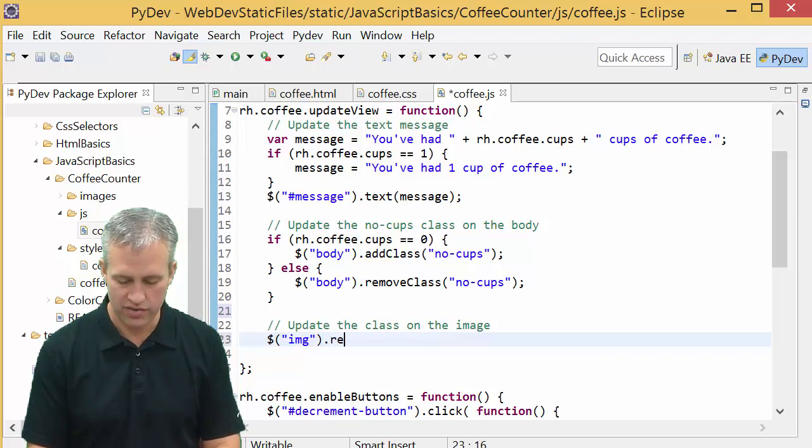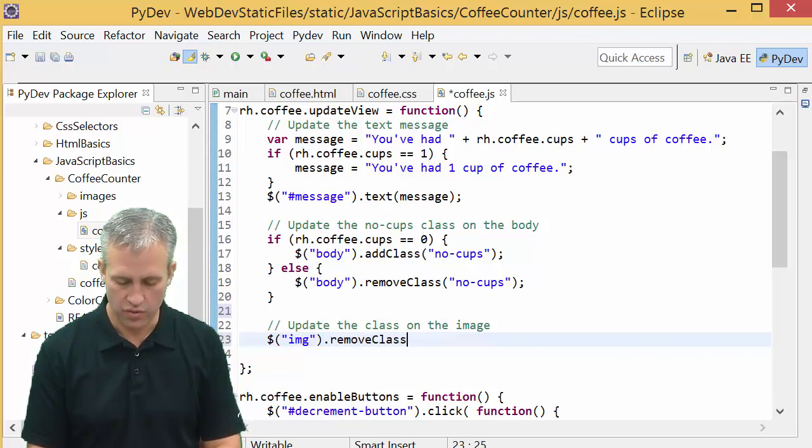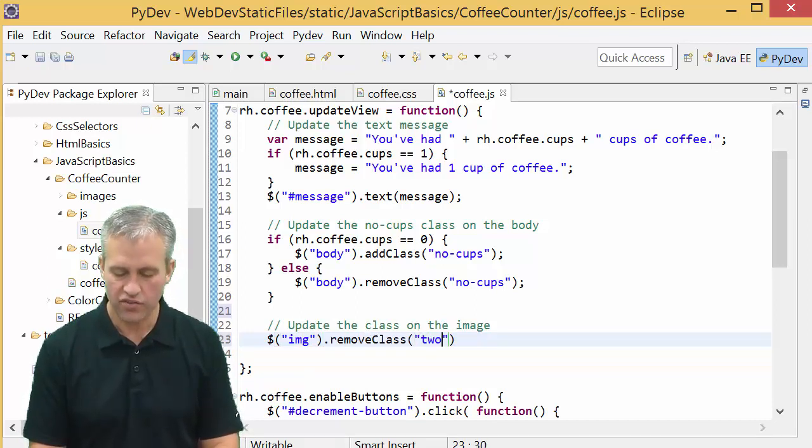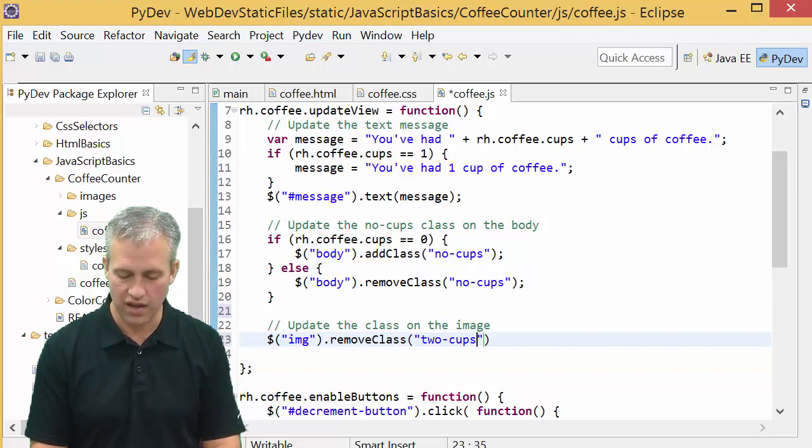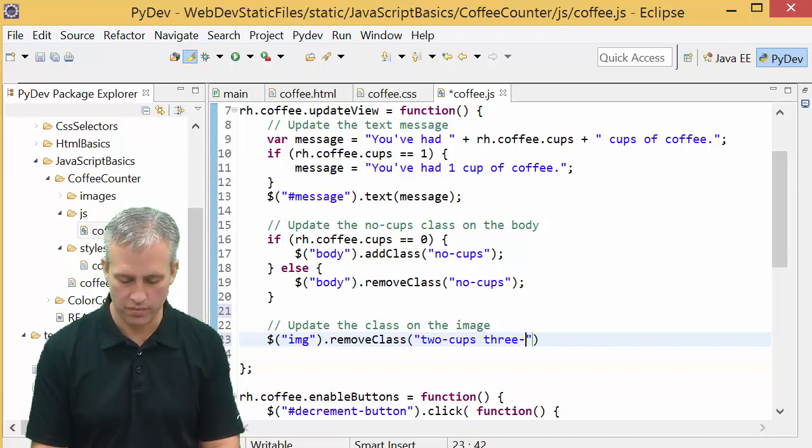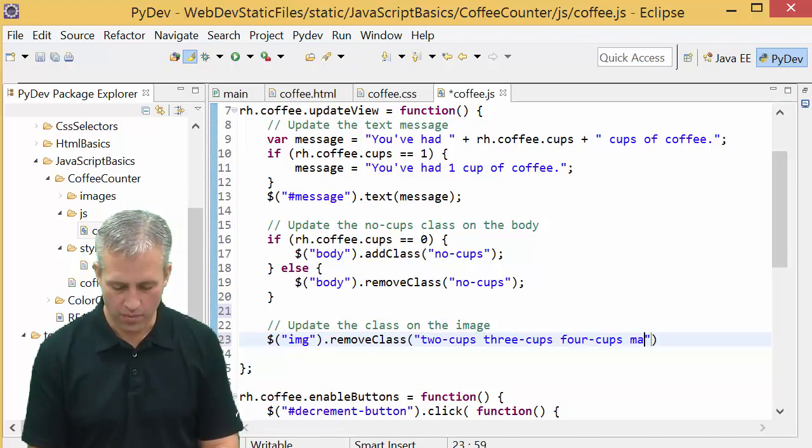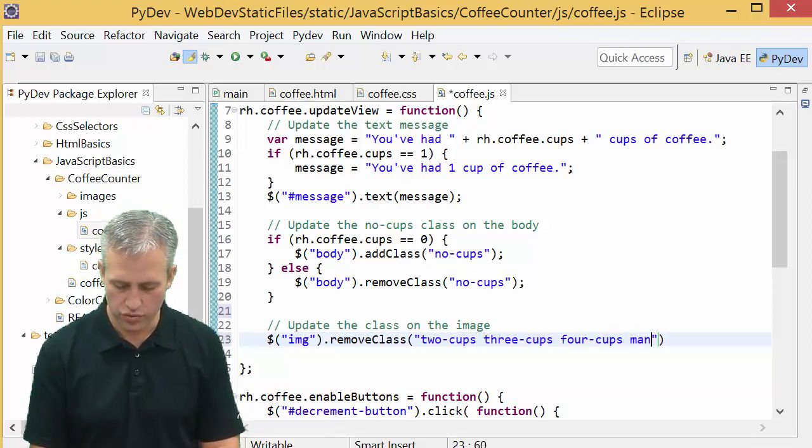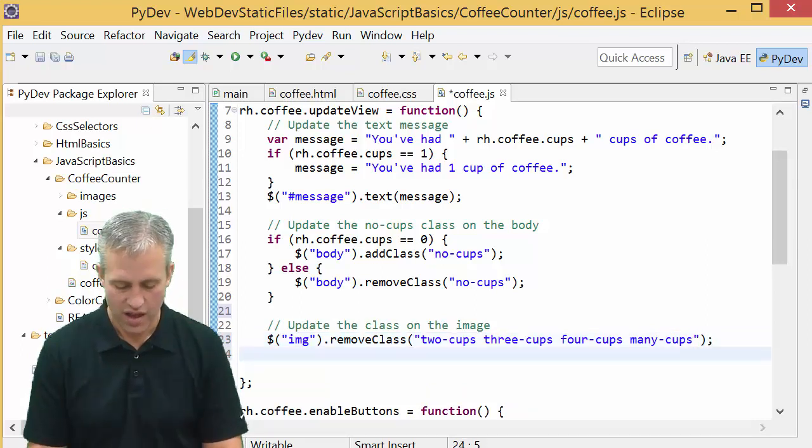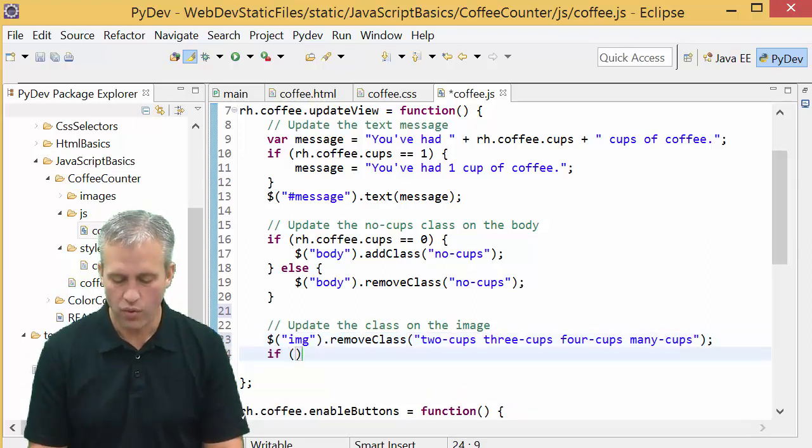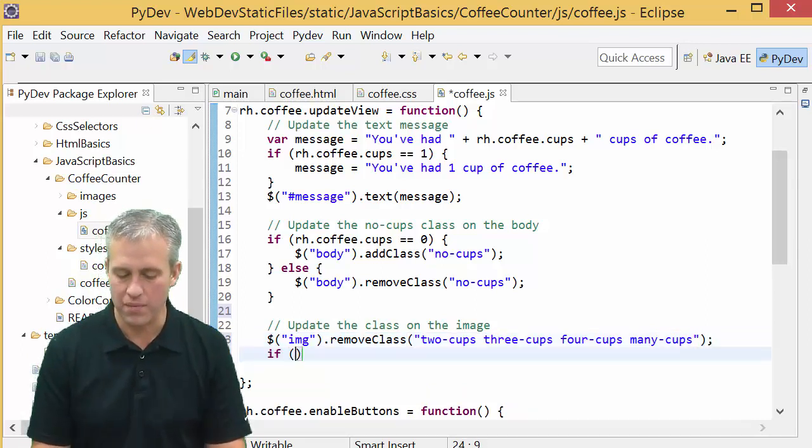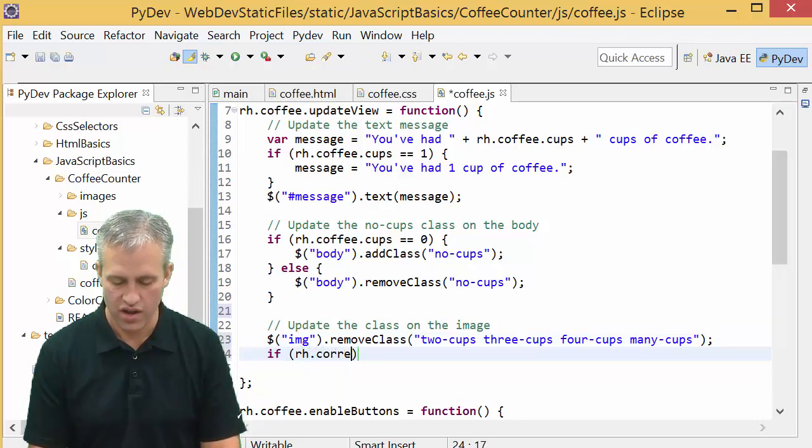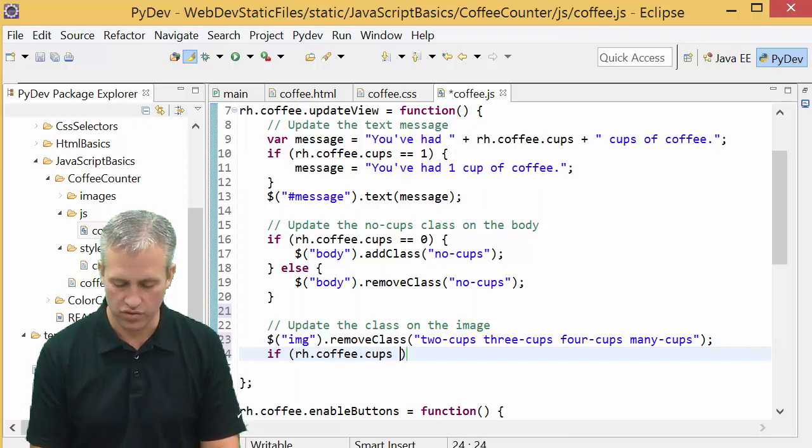I'm going to start by removing any class that's on there, so I'll say remove class and you can remove many classes by putting a space between them. I'll remove two, three, four, and many cups. Then we'll make an if statement for these different cases. I'll do one together, then you can do the others.